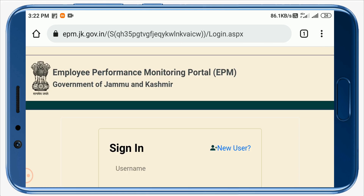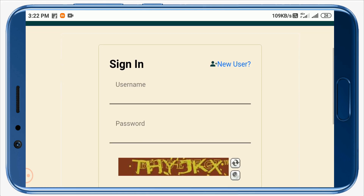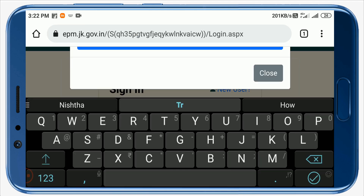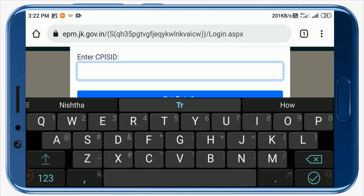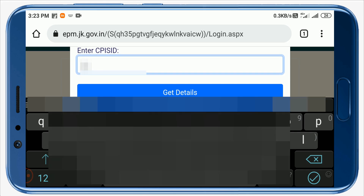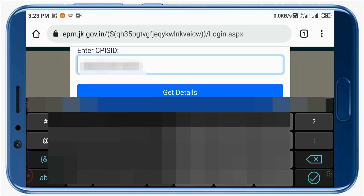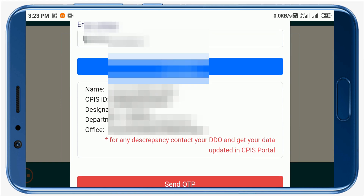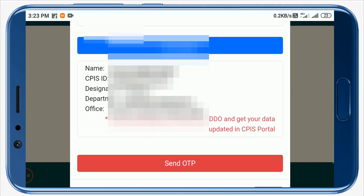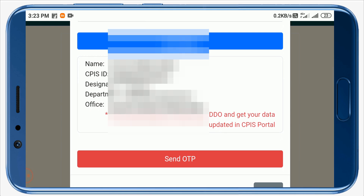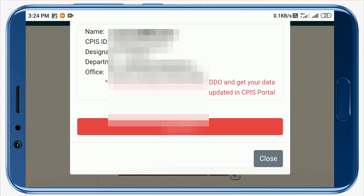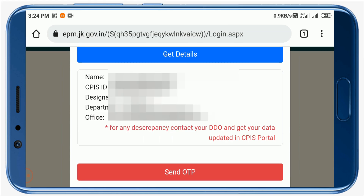To register for the first time, click on the New User option. Now you have to enter your CPIS ID and click on Get Details. Verify your name, CPIS ID, designation, department, and office. If there is any discrepancy, you can contact your DDO and get your details updated. I have verified my details — they are correct — so I will click on Send OTP.